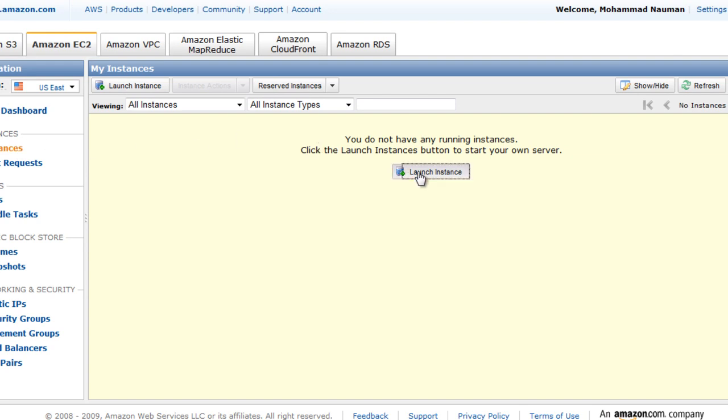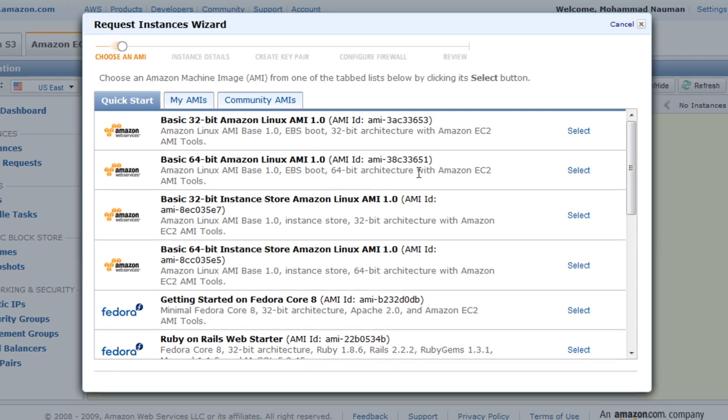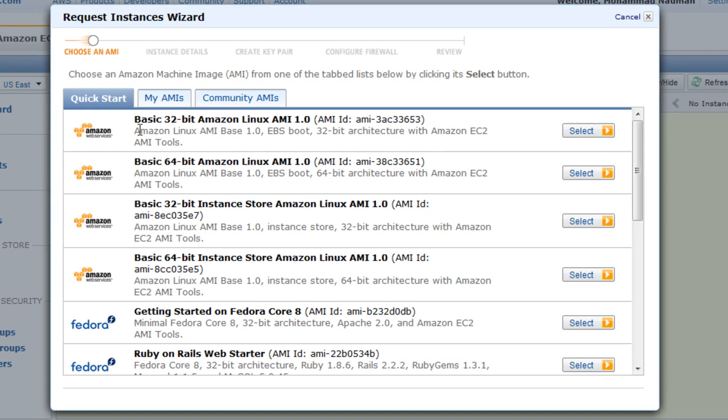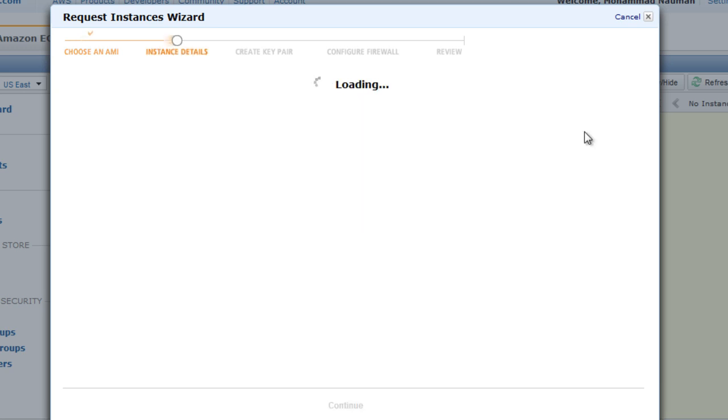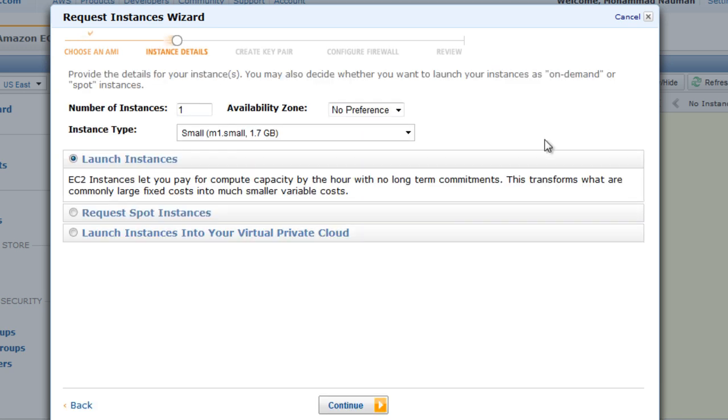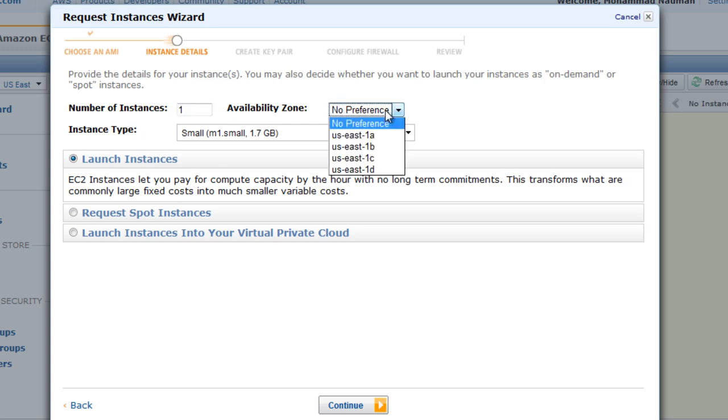We need to launch an instance, and you'll notice that within this Quick Start tab, we have some basic Amazon Linux AMIs and a few Fedora ones. You have Ruby on Rails web starter. So let's get started with this basic 32-bit Amazon Linux AMI. Let's hit Select.